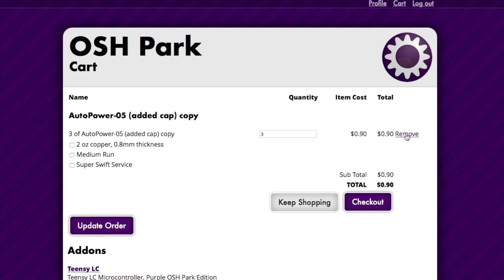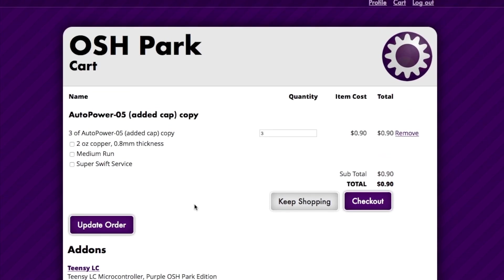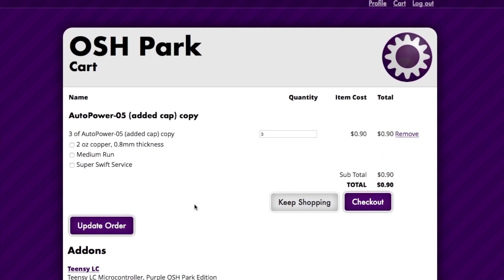It's very inexpensive. If you're in a hurry, you can actually click the super swift service right there. It doubles the price, which is not much here, but you get it back a lot faster. The other interesting thing about it is that the shipping cost is free, although they do have an expedited shipping service that costs five dollars and they priority mail.